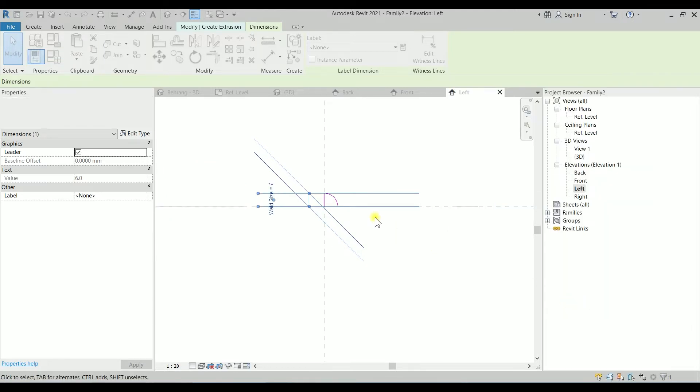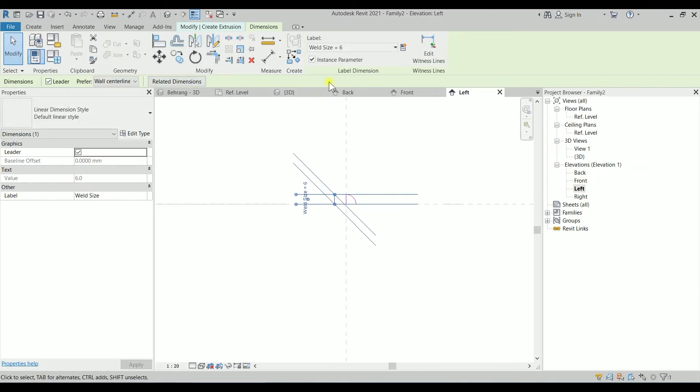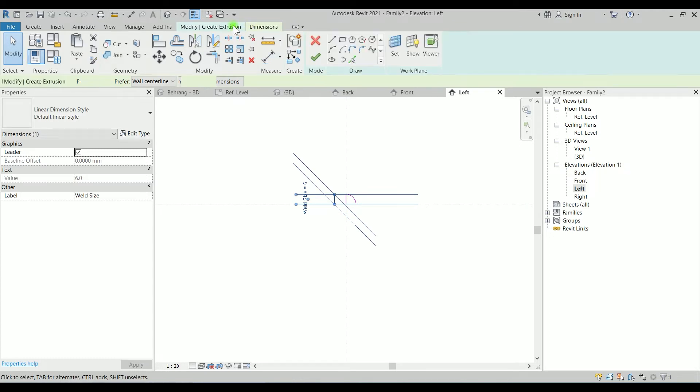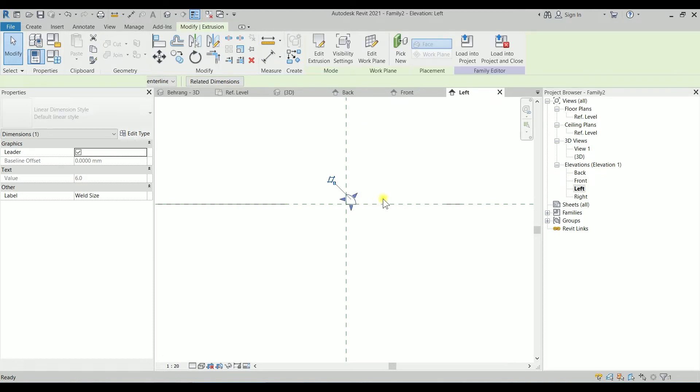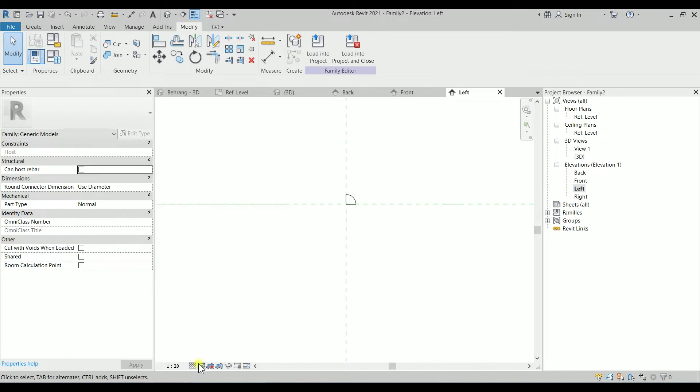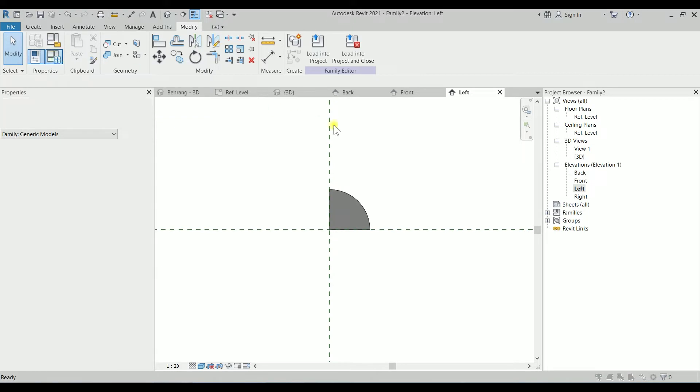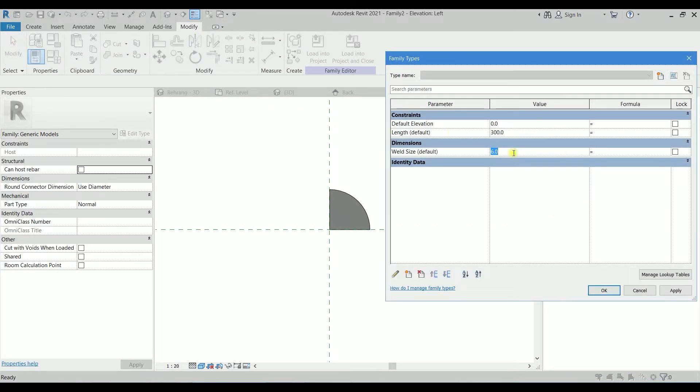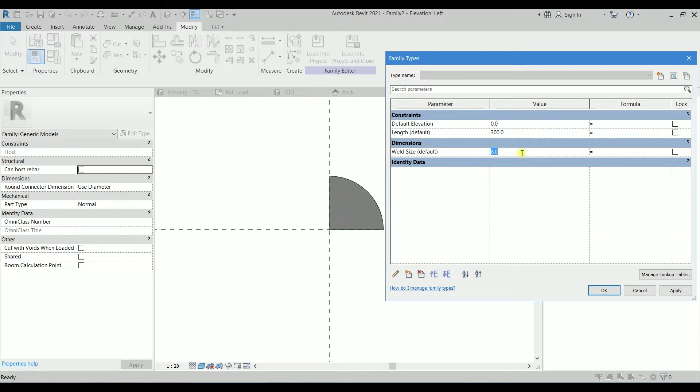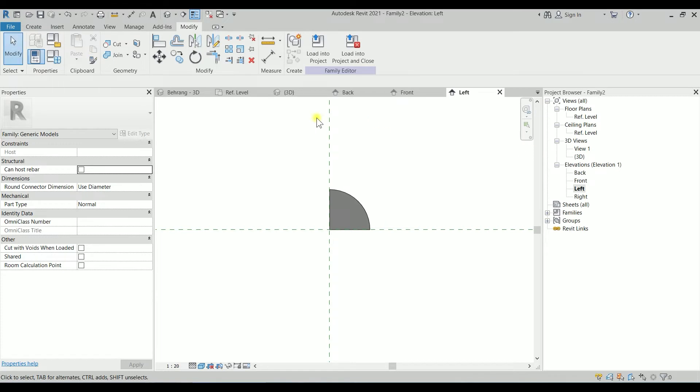Let's go back to Modify Extrusion and click OK. I'm changing this to Consistent Color so we can see what's going on. If I go to the Properties and change this six to, let's say, eight, it's getting bigger, which is working perfectly. So usually the welds are six millimeter or eight millimeter. I will keep it as six millimeter for now.